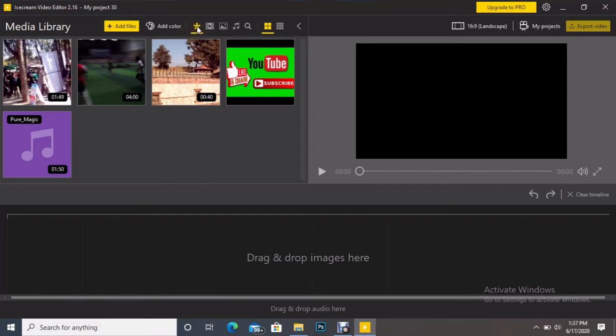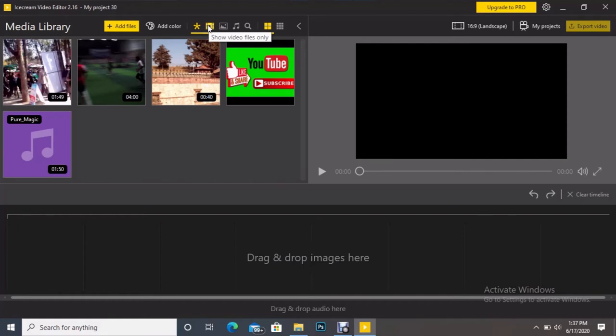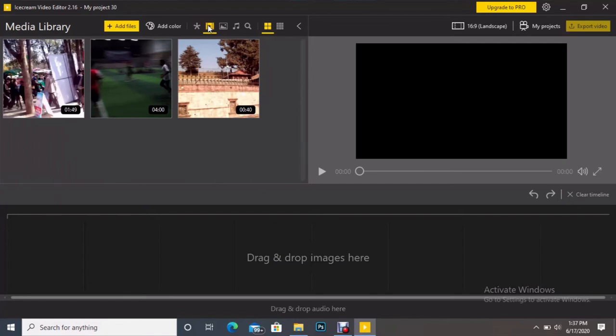I want to show only video files. Just on the right side of hashtag we can see one tool that displays only video. I'm just clicking here, you can see it is showing only three video files.